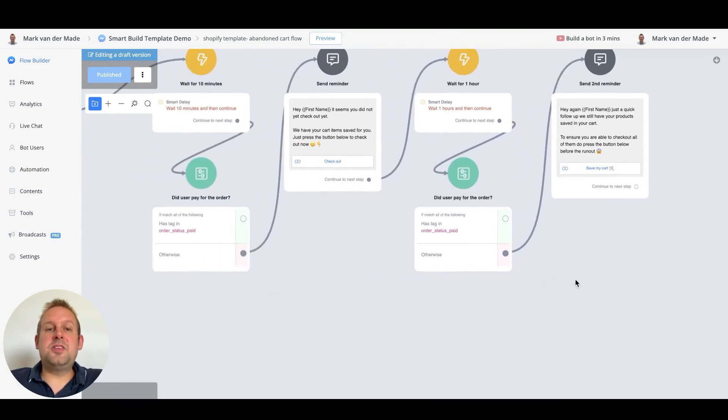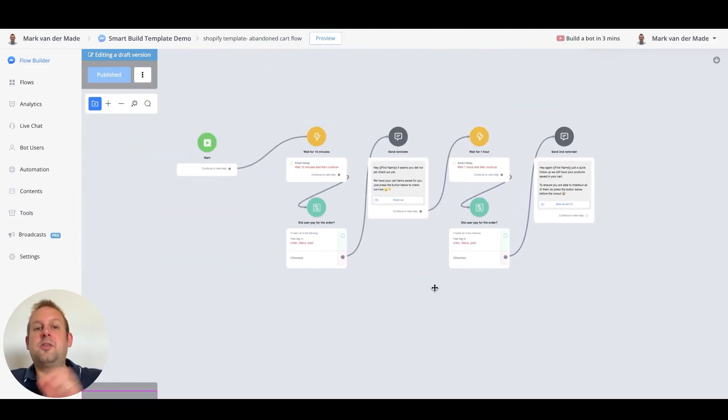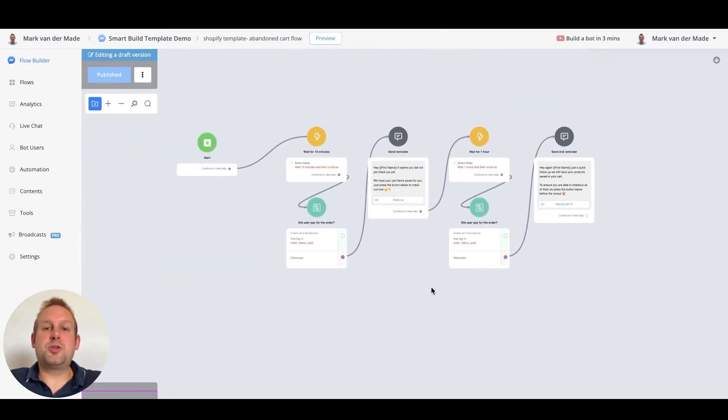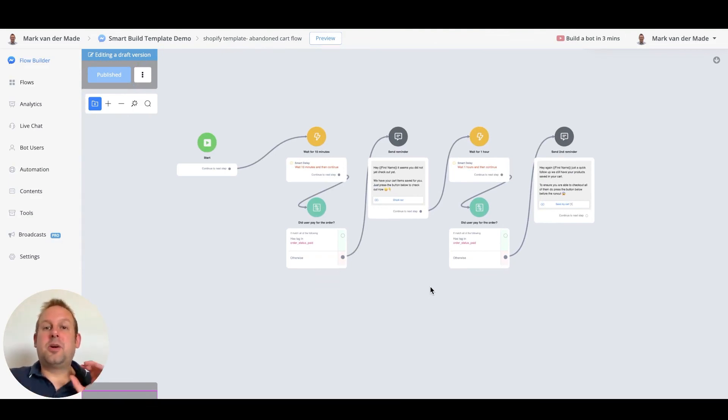So this is how you set up an abandoned cart flow for your Shopify store inside of uChat. In the next video we will show you how you can set up an order fulfillment flow directly inside of uChat as well.